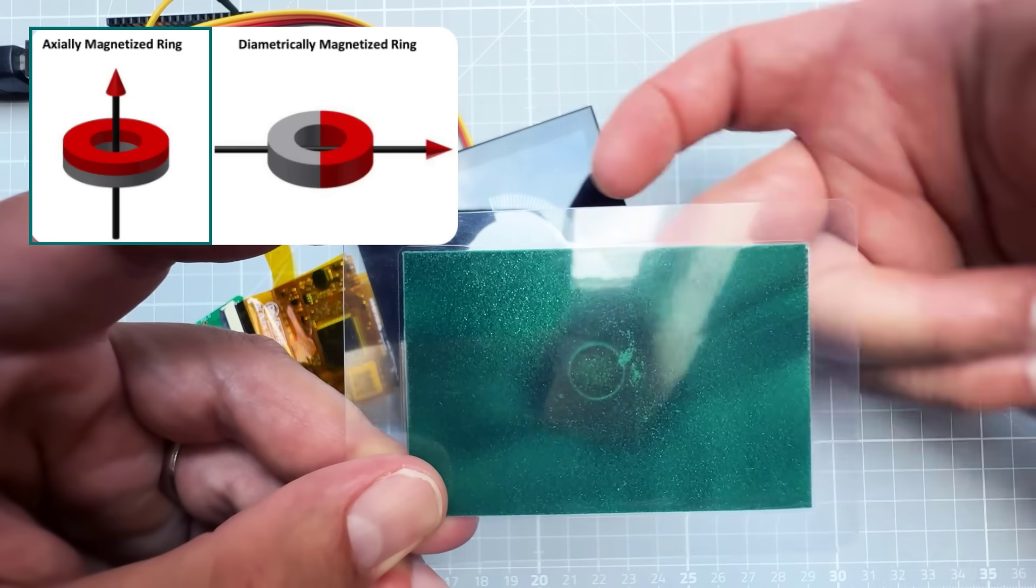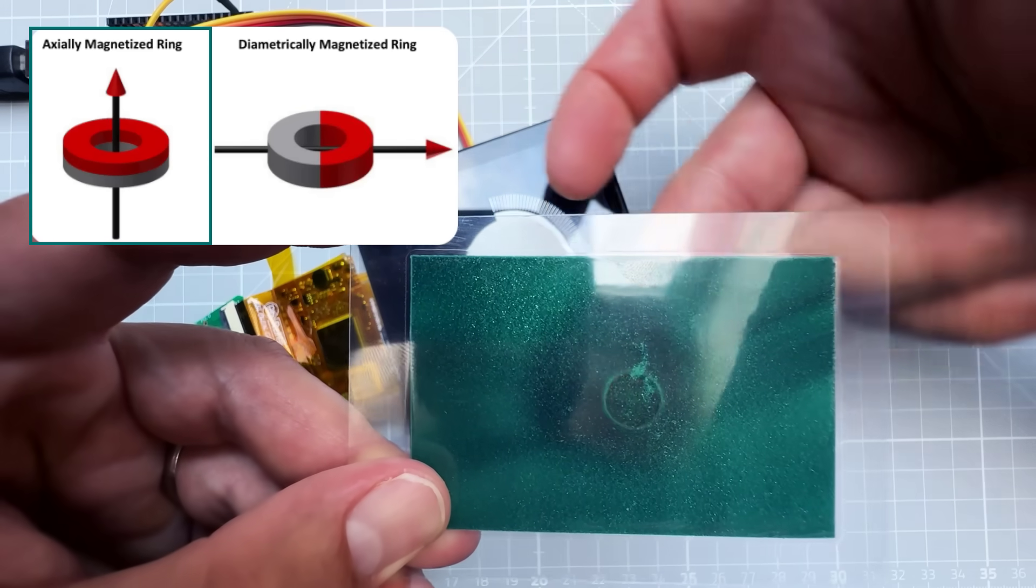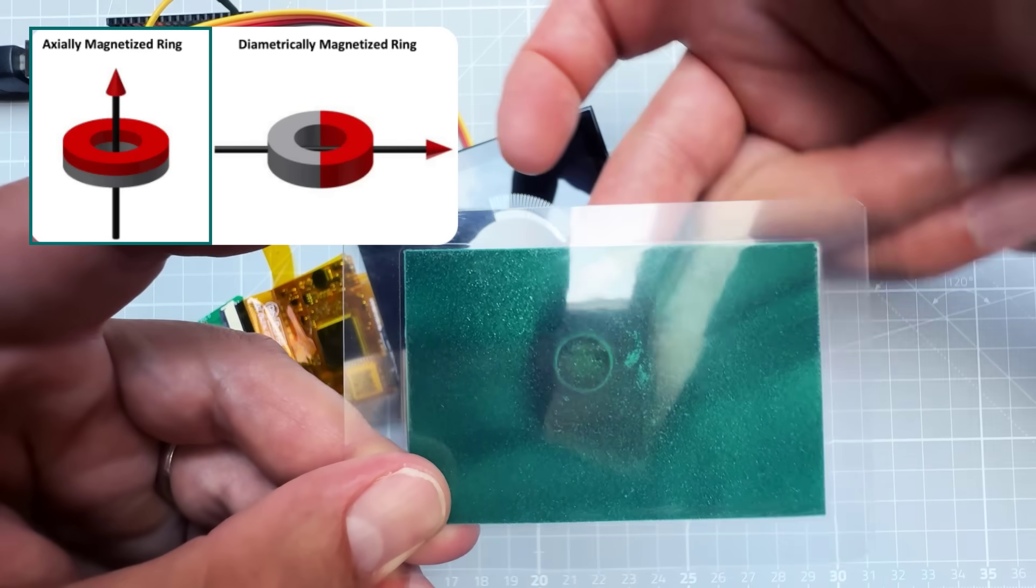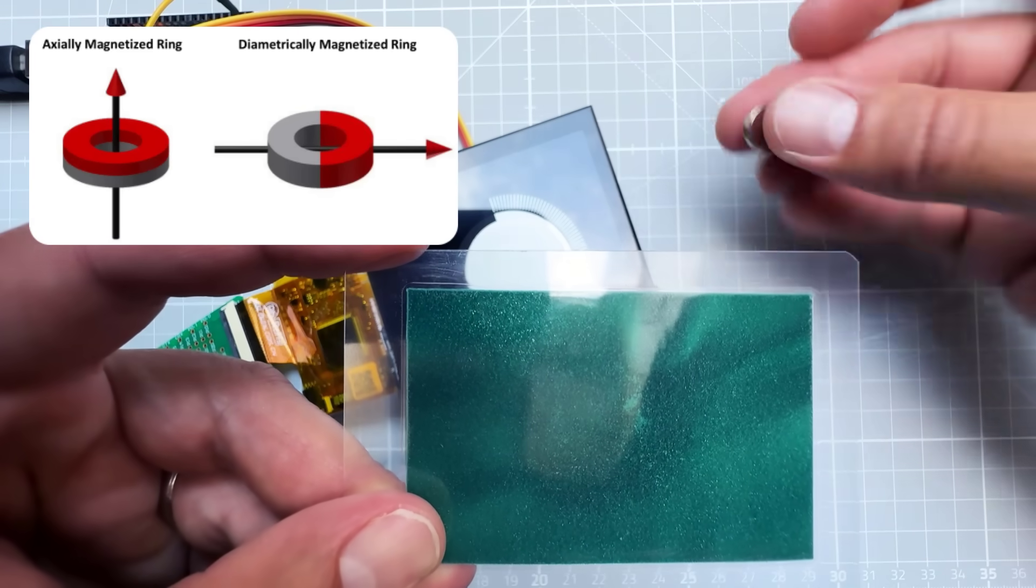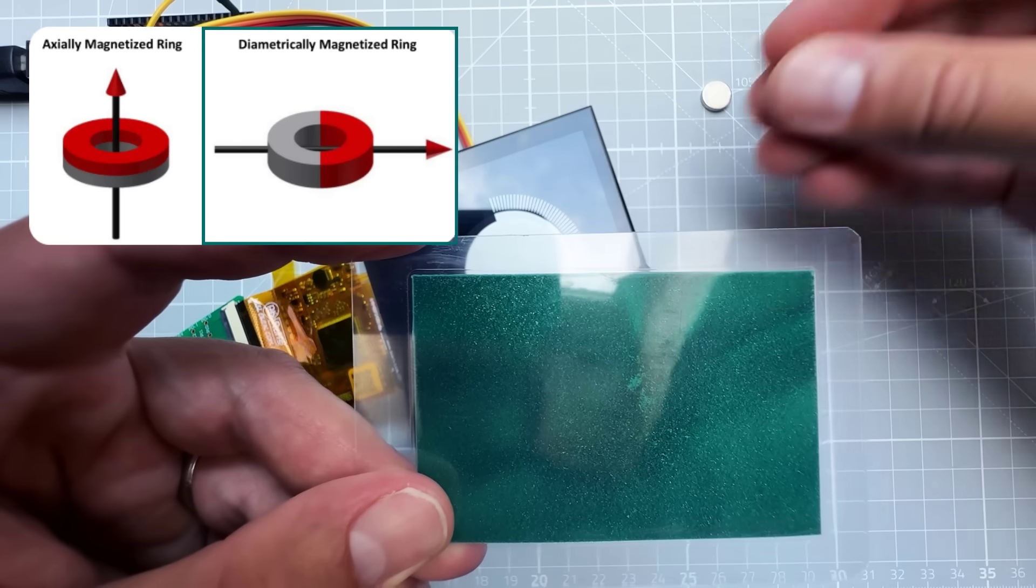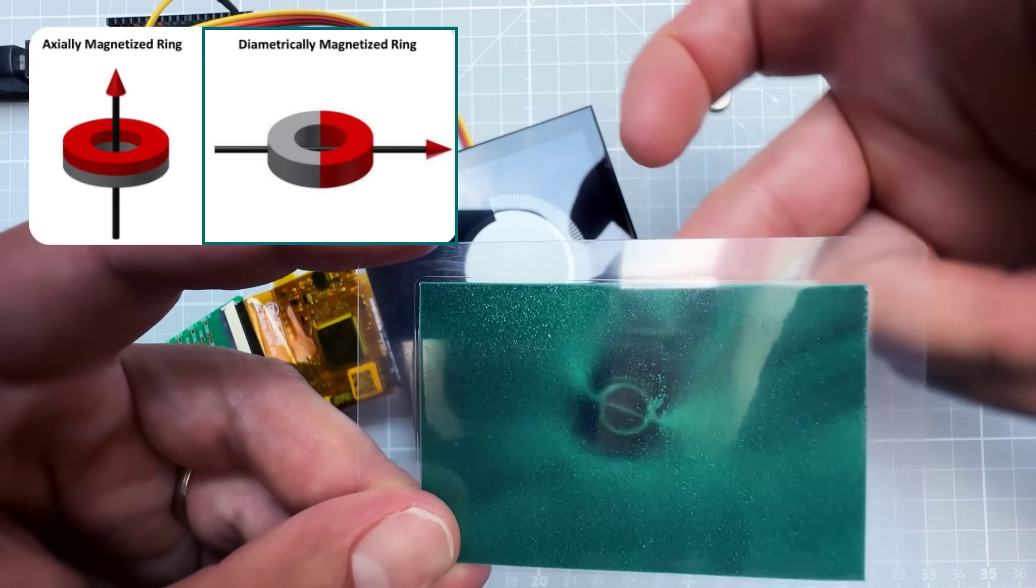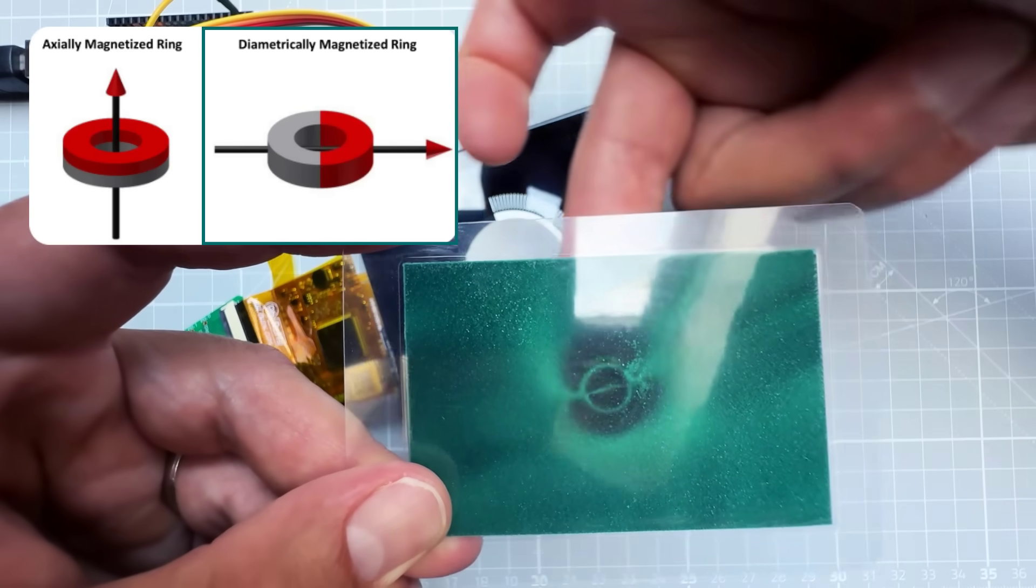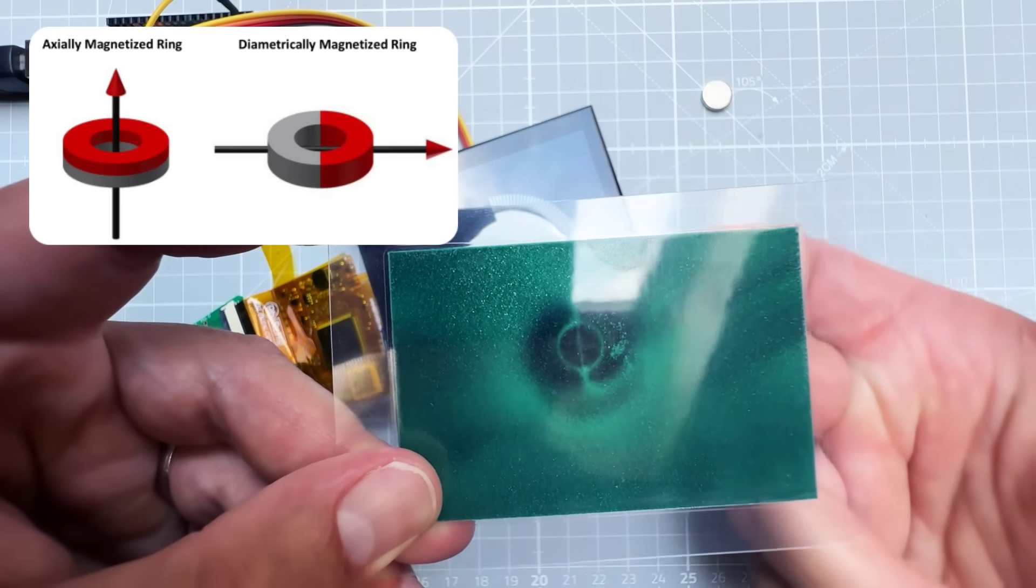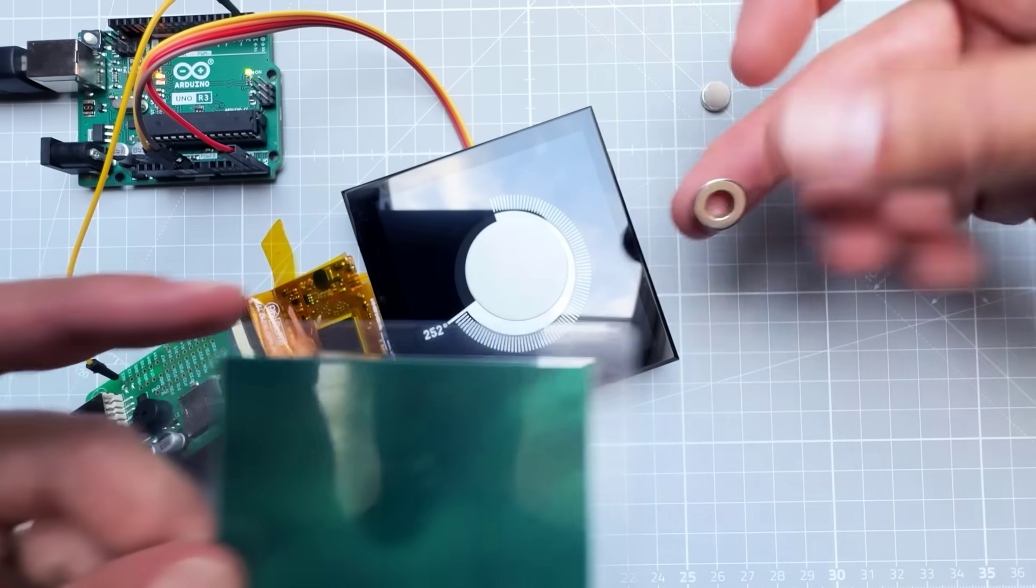What's important is the magnet polarization. Usually those round magnets will have south pole on one flat side and the north pole on the other. If you rotate such a magnet, the magnetic field is not changing, so you need a polarization like this - so rotating the magnet also rotates the magnetic field.